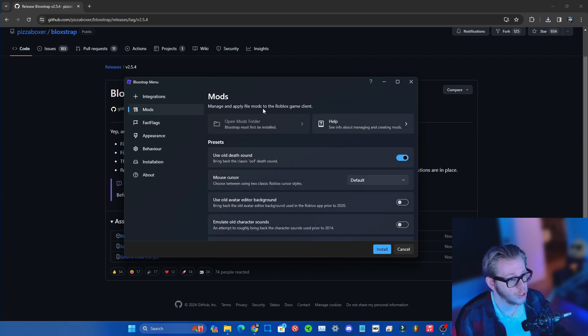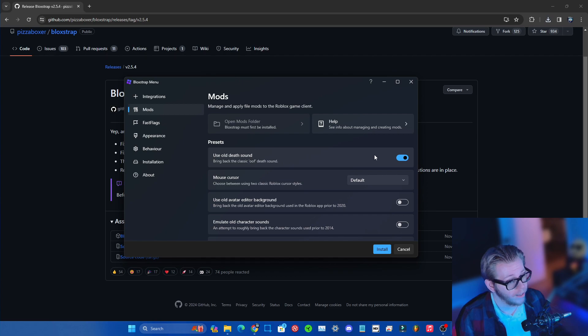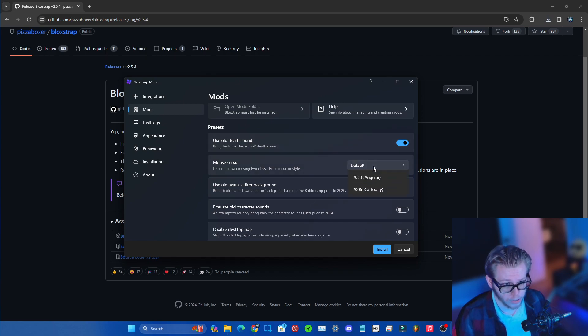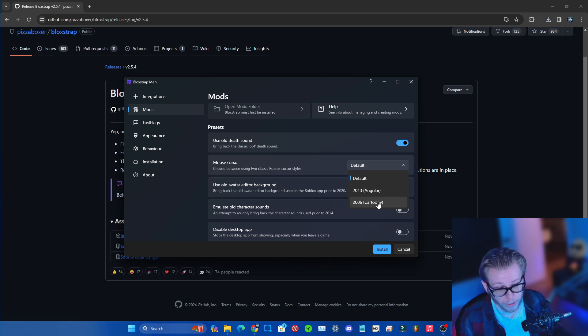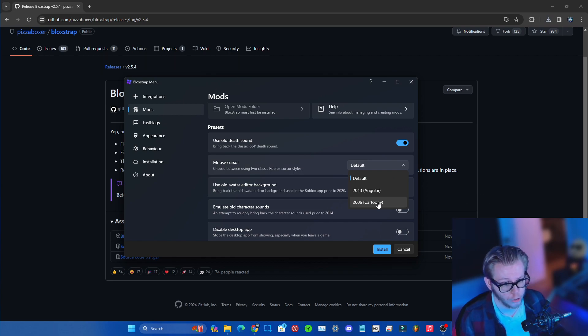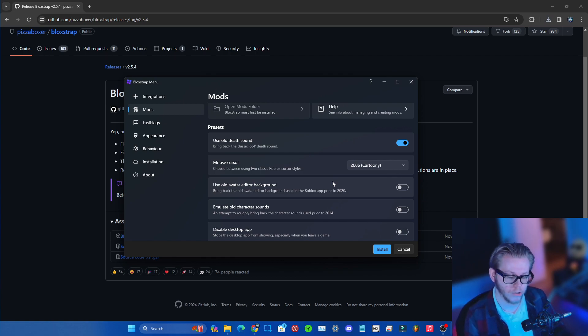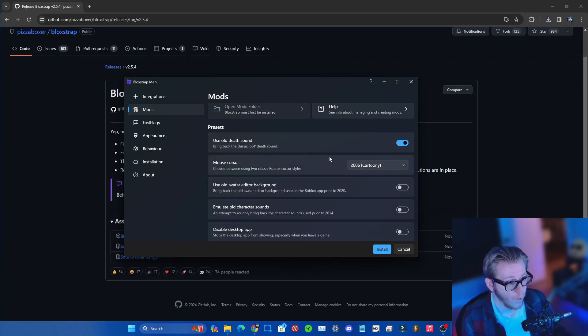Concerning the mods section, the old sound will by default be applied already, which is really cool. If you wanna change your mouse cursor, this is how you do it. My account has been made in 2011, so the 2006 cartoony mouse cursor was already a thing. It was already on Roblox in 2011, so I'm used to this one. I'm gonna go ahead and go with that one.